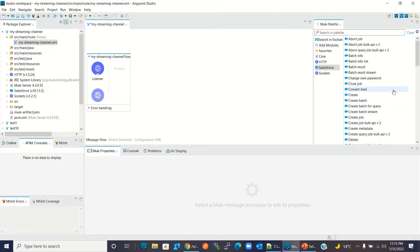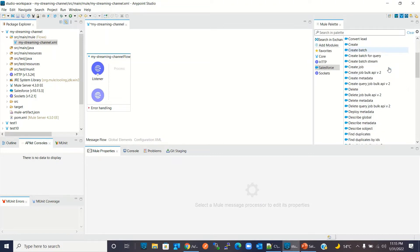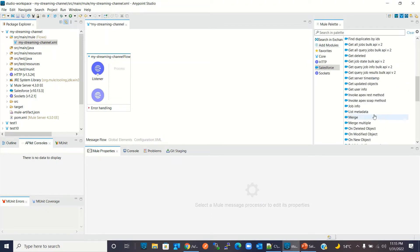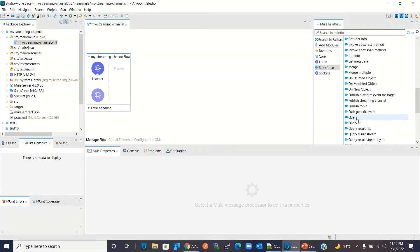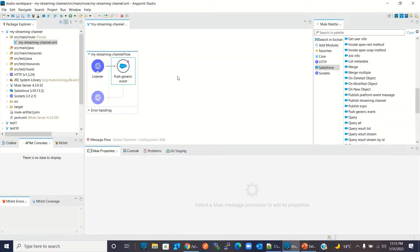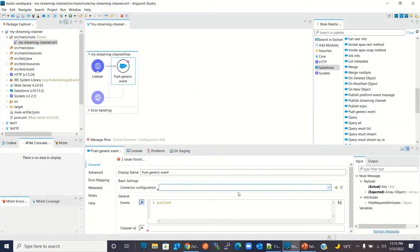To send the message to the custom streaming channel, I need to drag the 'Publish Generic Event' method into the flow. Now I will add the connector configuration.